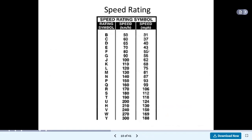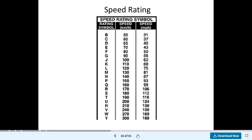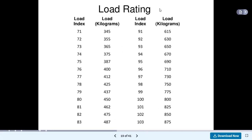Speed rating symbols are also provided. The range goes from B to Y. If we consider capital letter B, the speed is 50 km per hour, or 31 miles per hour. If we take W, the speed becomes 270 km per hour, or 169 miles per hour. Speed rating is measured in km per hour.